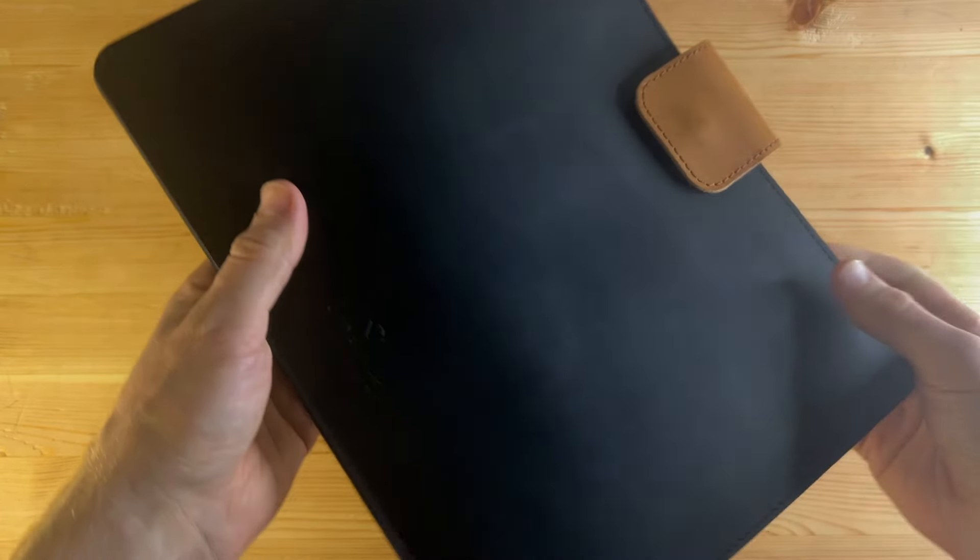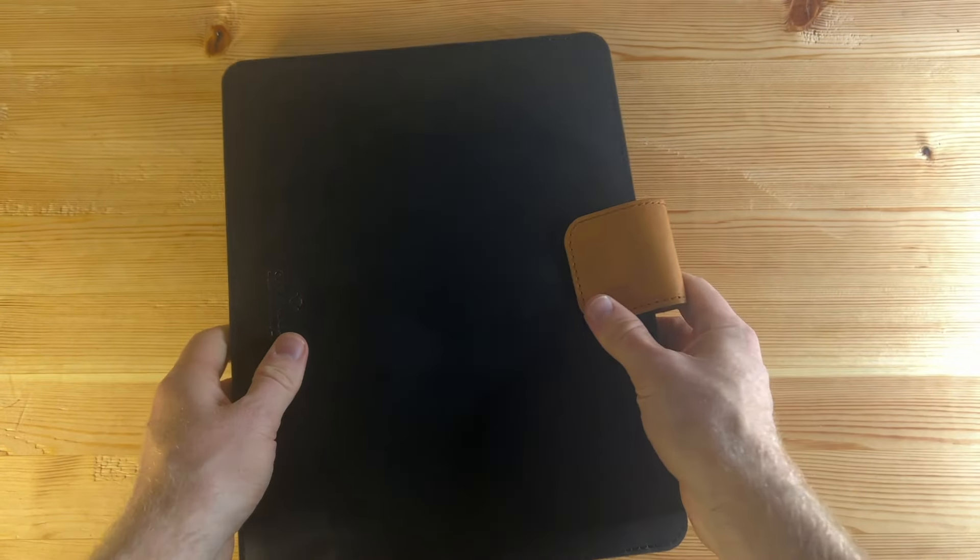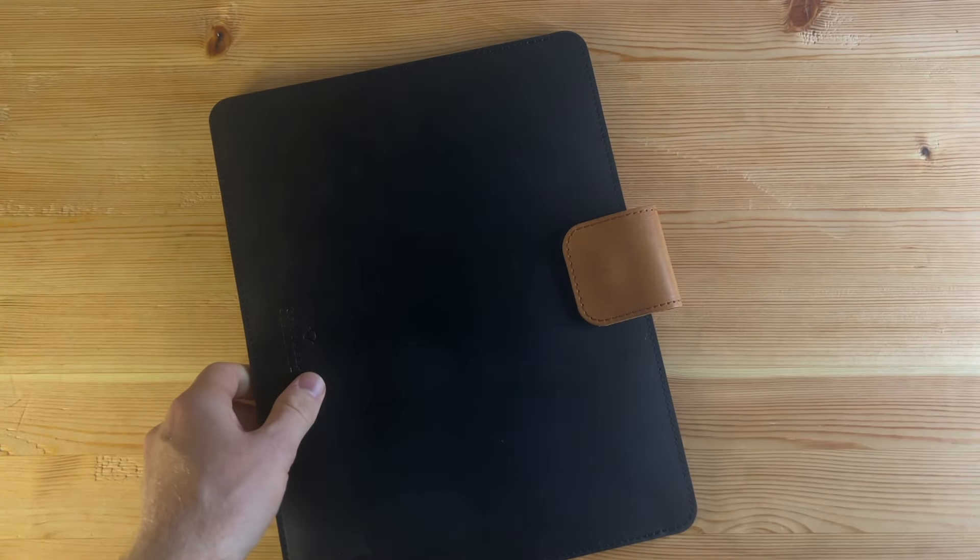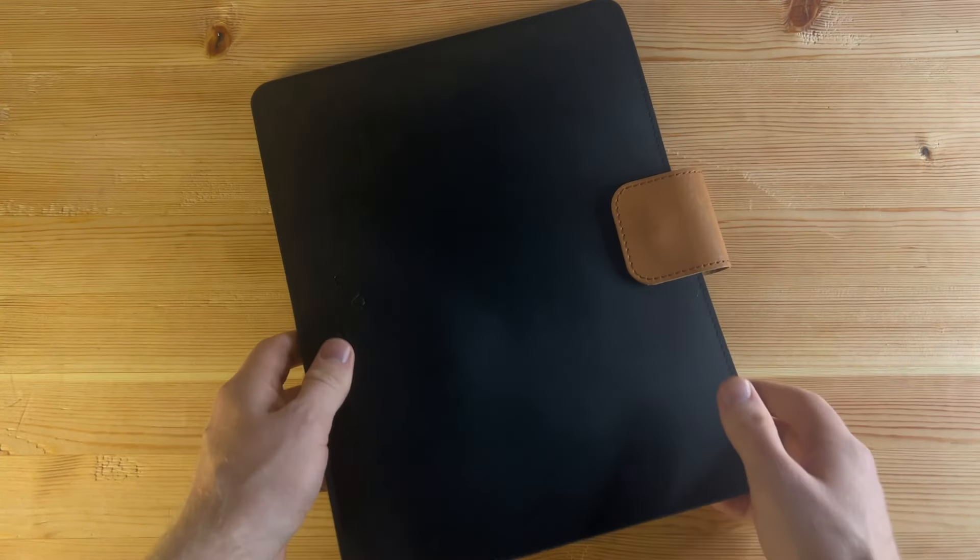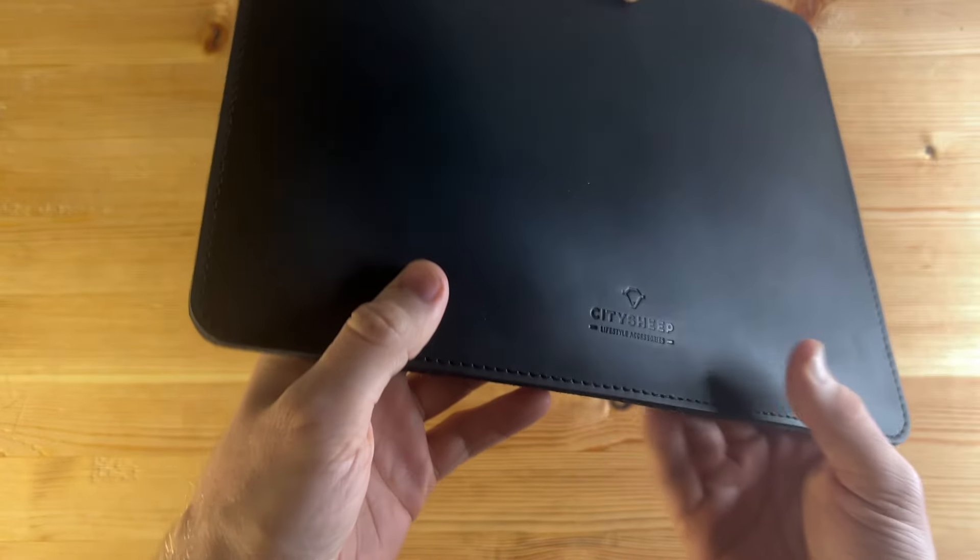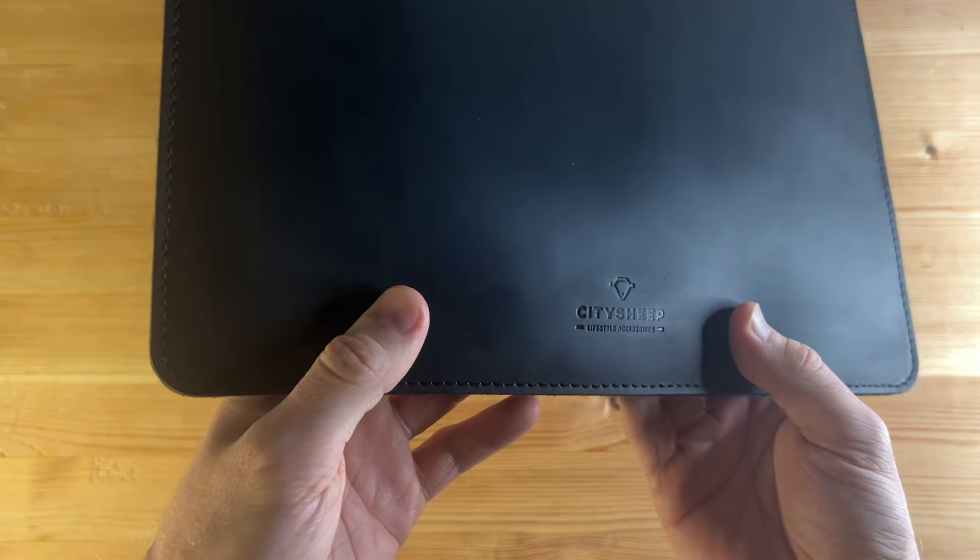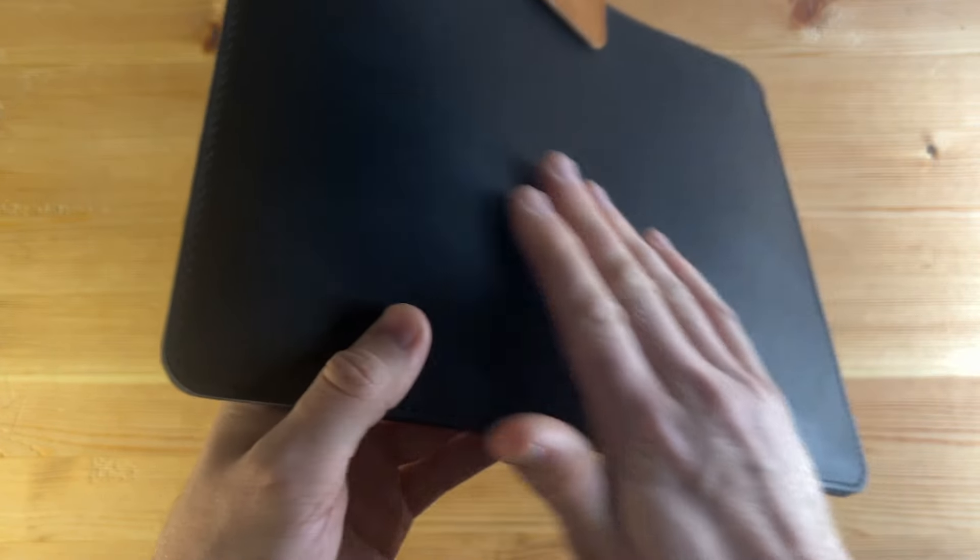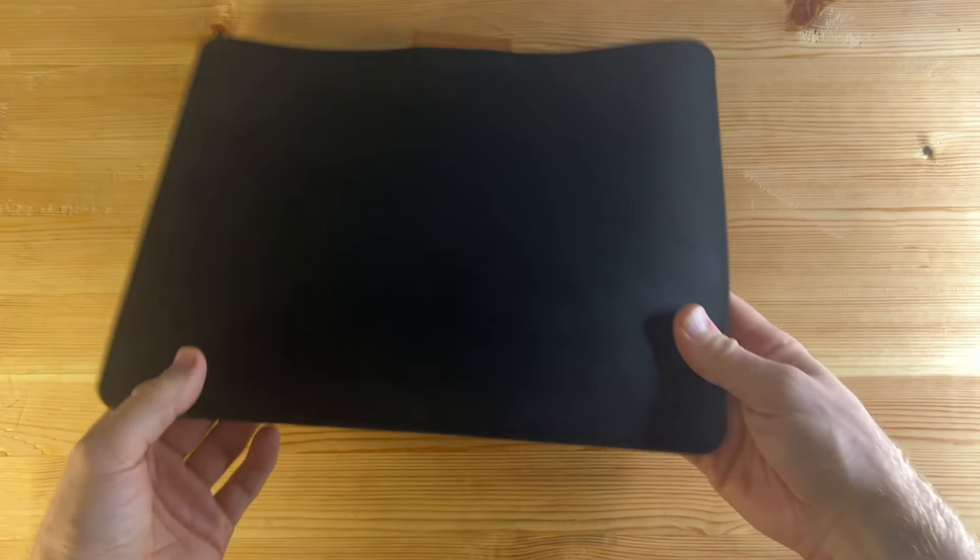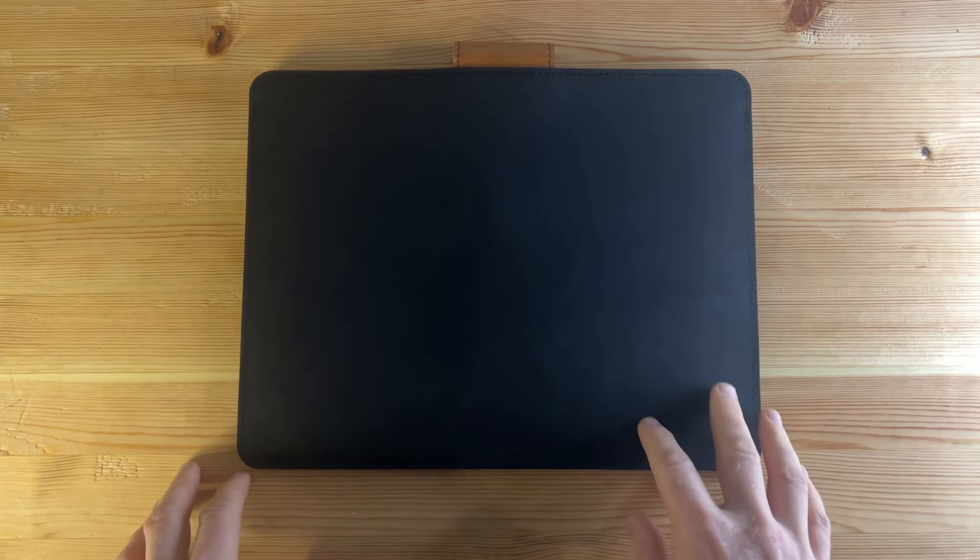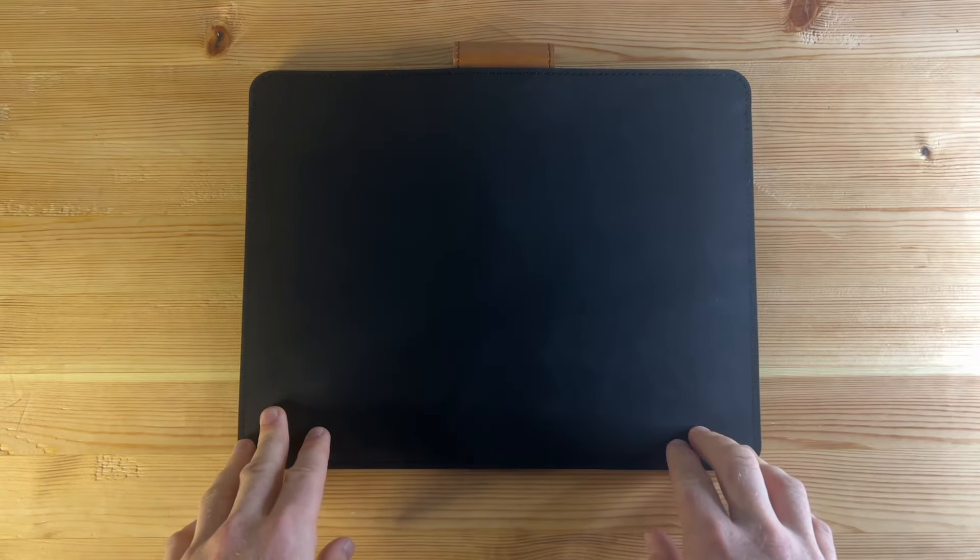So this is the black and brown color combination which is looking really nice there. You can see the logo City Sheep, and if you want the personalized option, I think you can get your initials stamped in the corner about there.